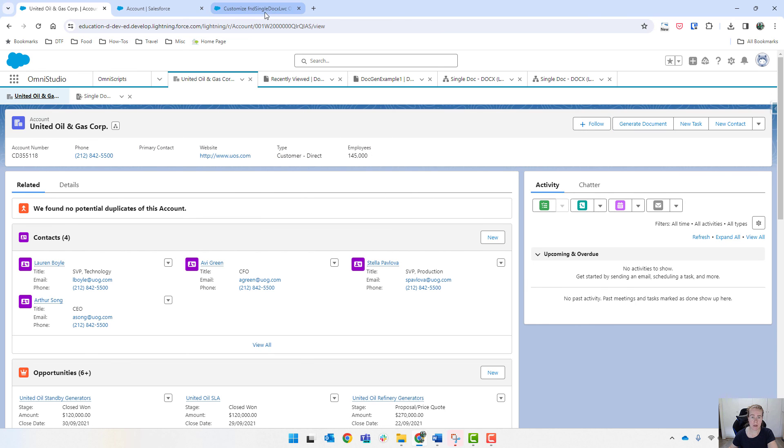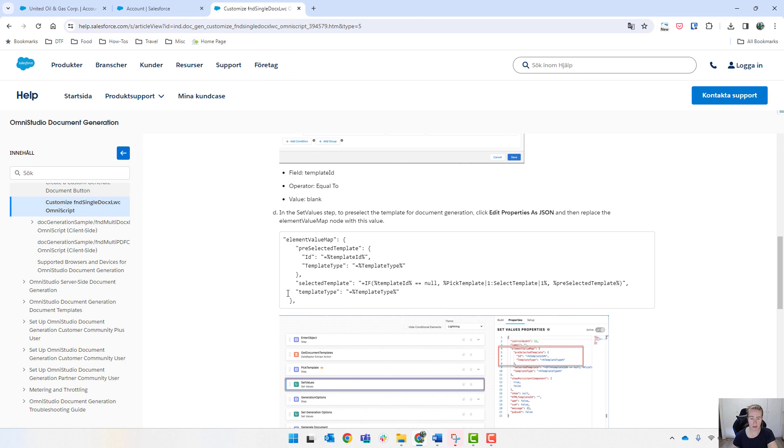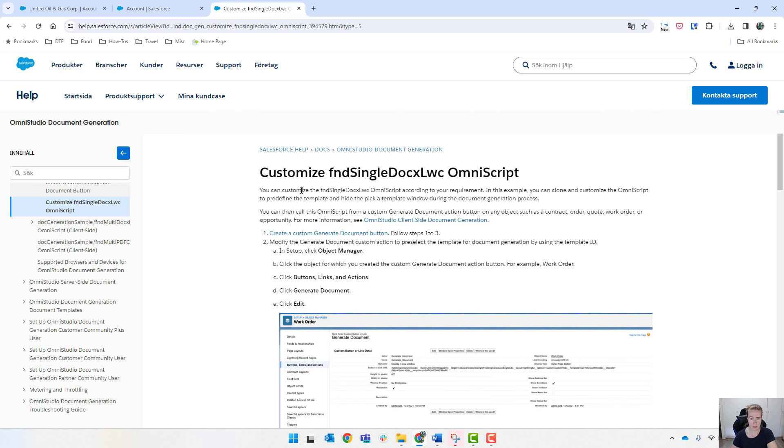So as I mentioned, the steps that you need to perform this are all in this help page here. And I'll link that in the description.